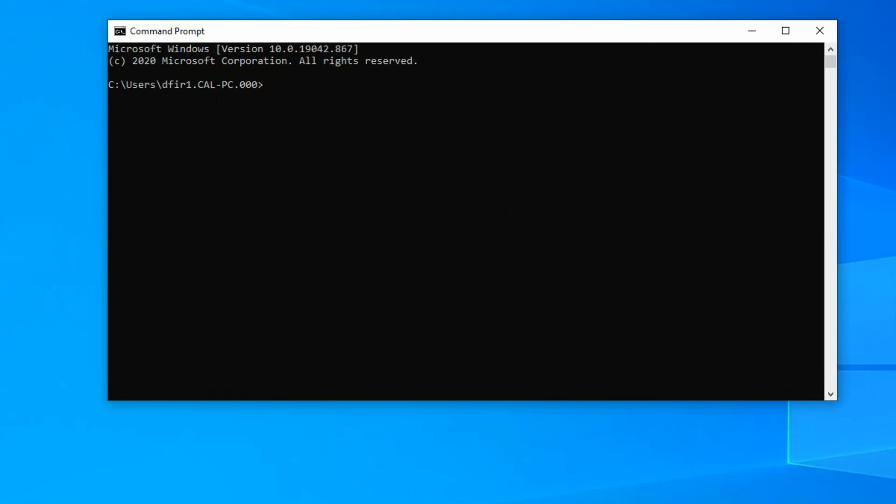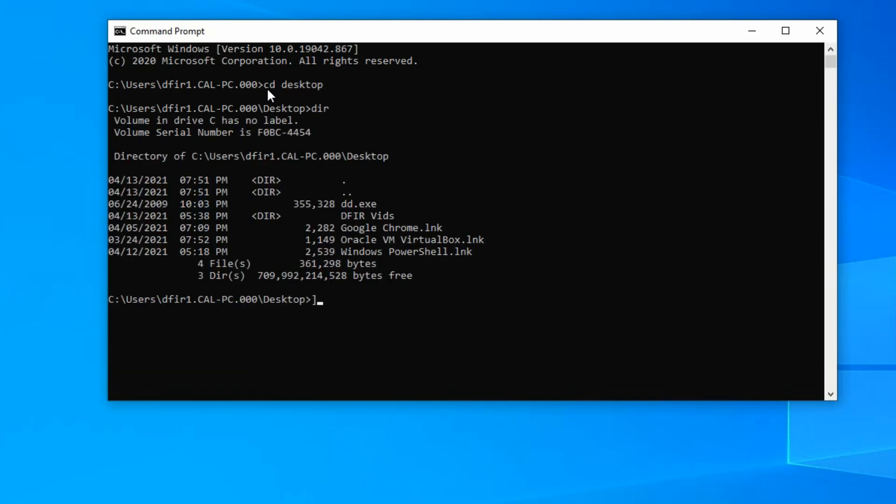I have the DD saved to my desktop, so I want to change the directory, which is the CD command. And then we're just going to name the directory, which is desktop. And then we can use the command DIR, short for directory, and that'll tell us everything that is attached to this or under this directory. So the directory is the parent folder. Here's what we have in this directory, and this includes the DD executable file.